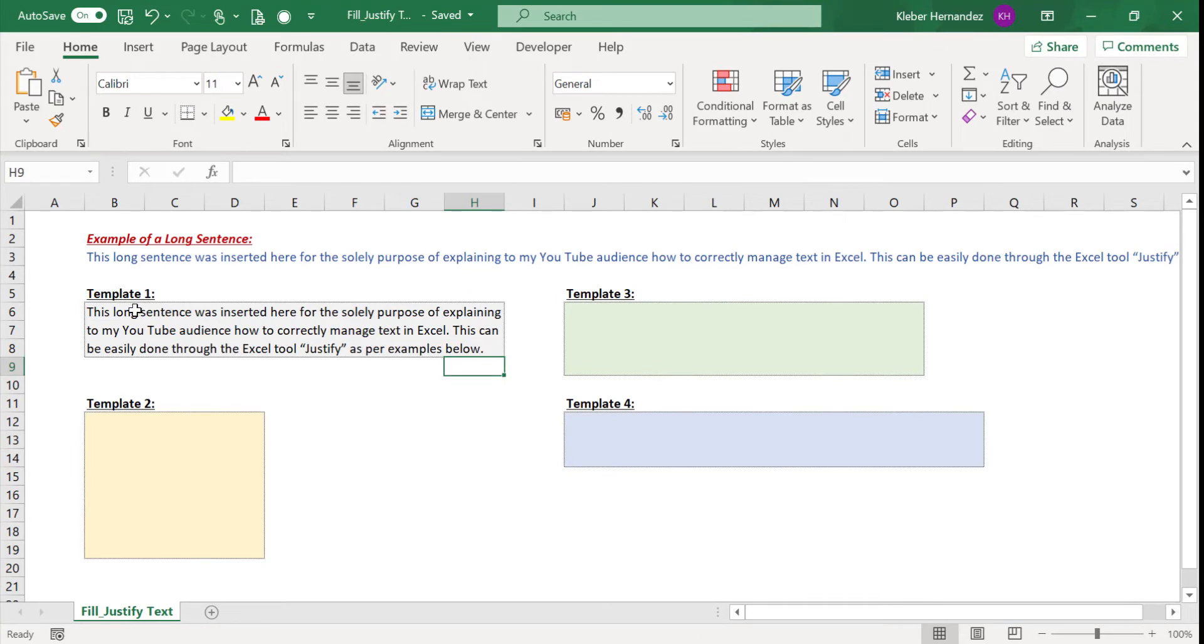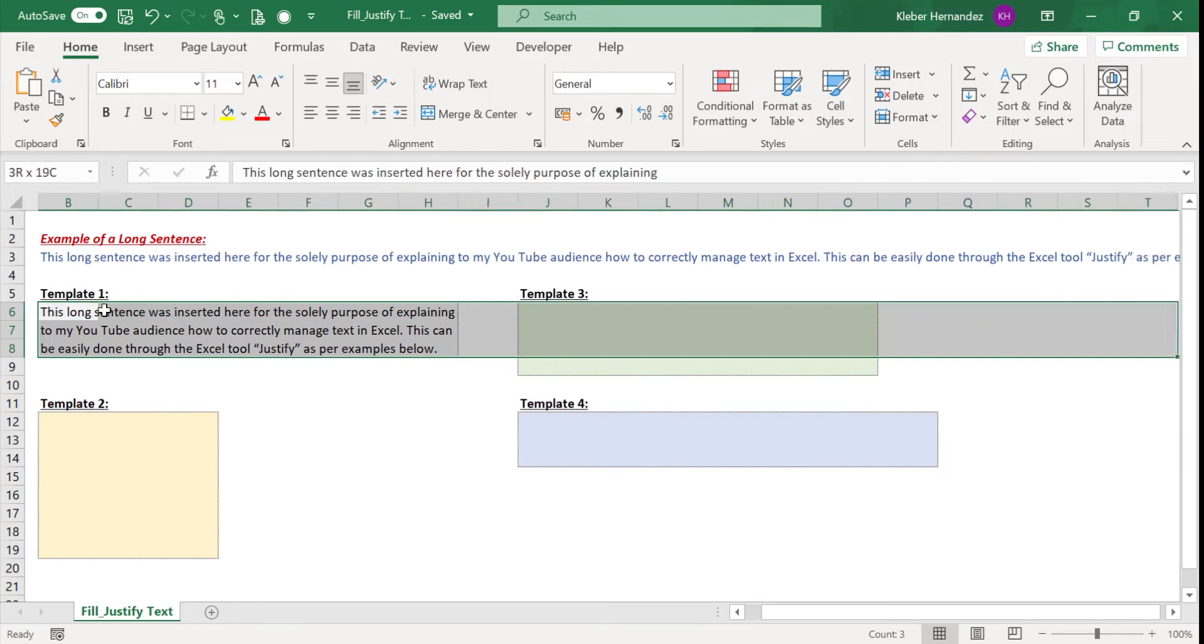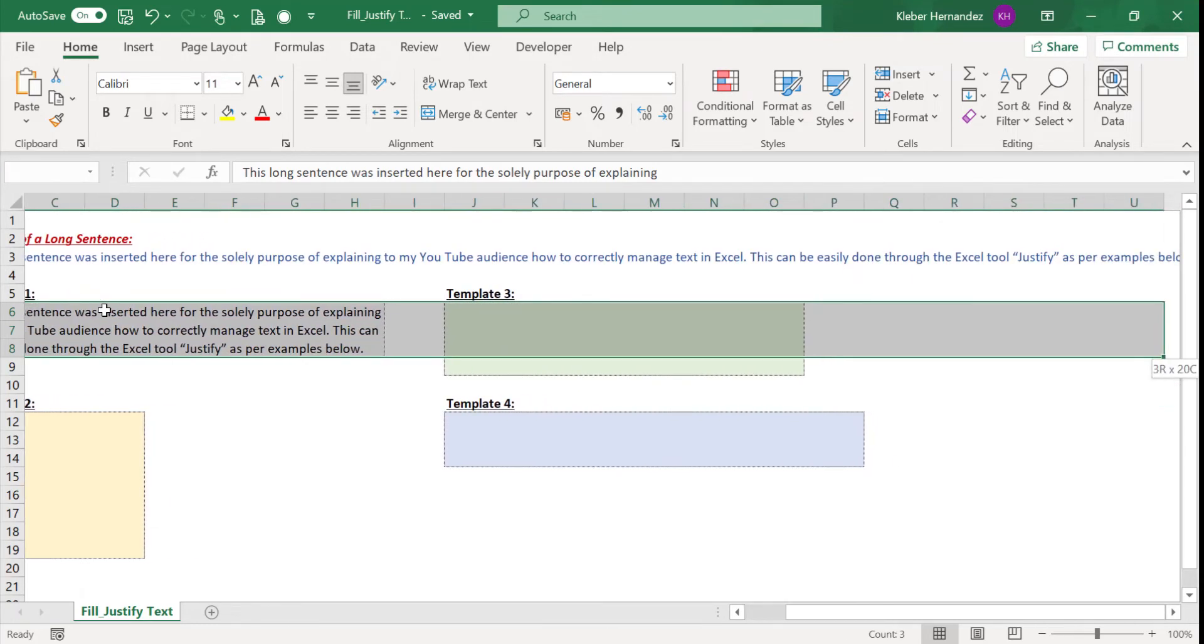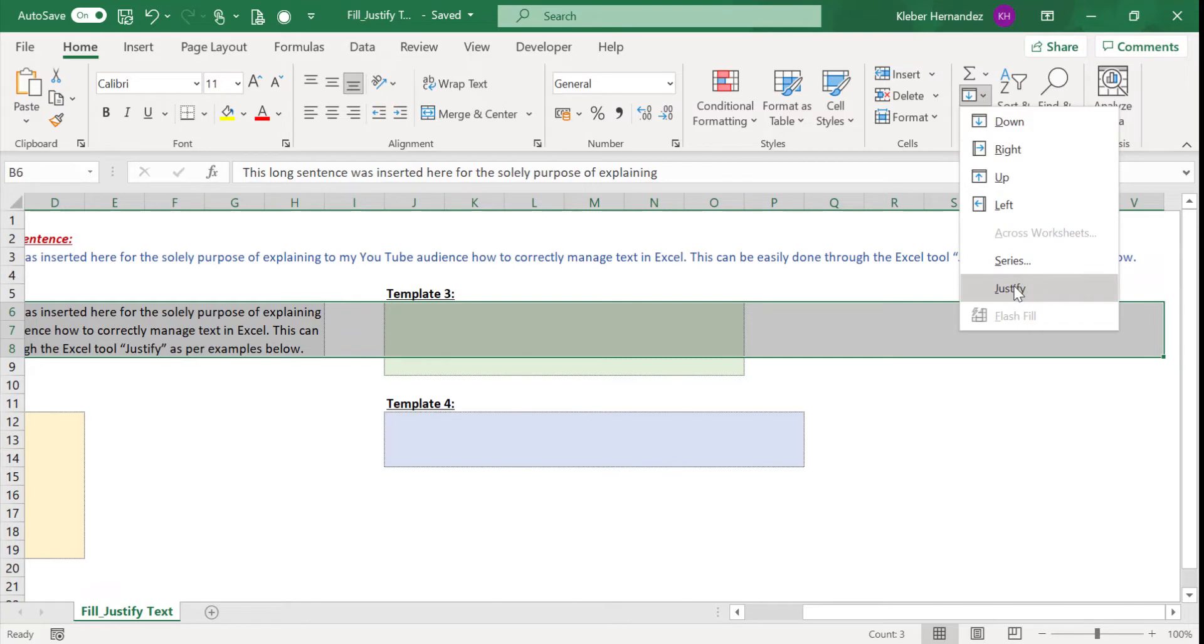This command is very flexible. So if you want to get this sentence back to one single sentence, you just need to select a large area in row 6 up to column V, for example, and again select the option Fill and Justify. This sentence is once again displayed in a single row.